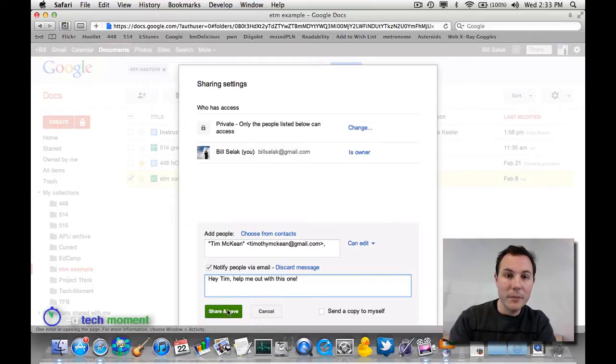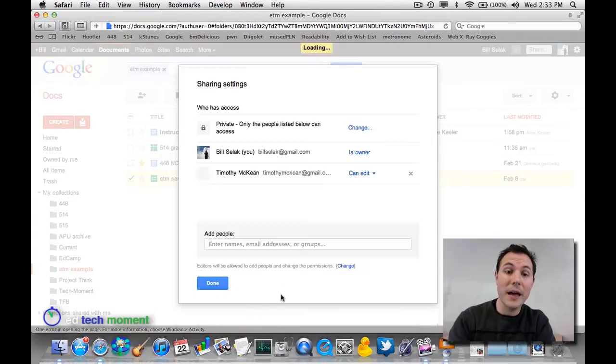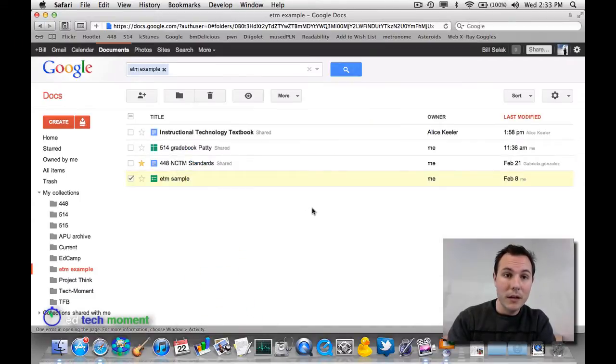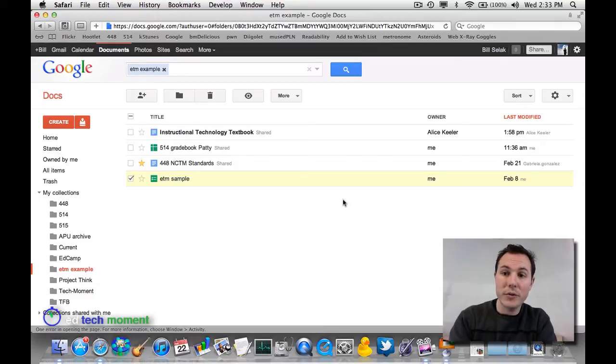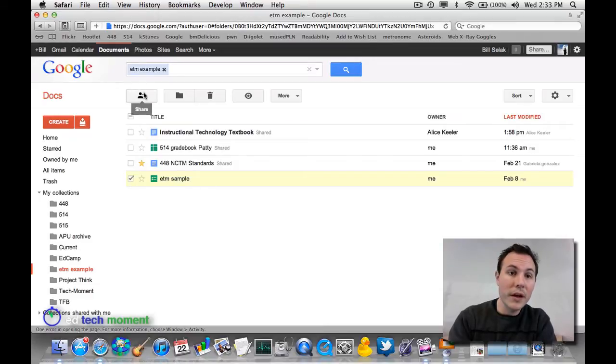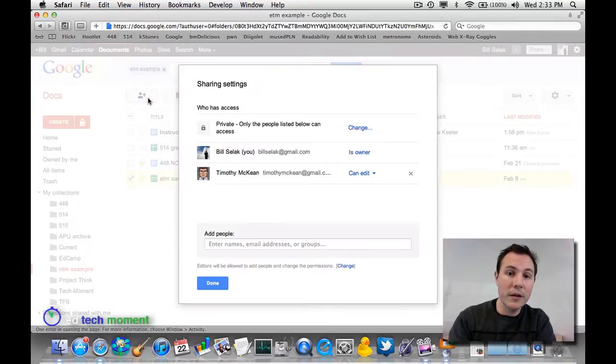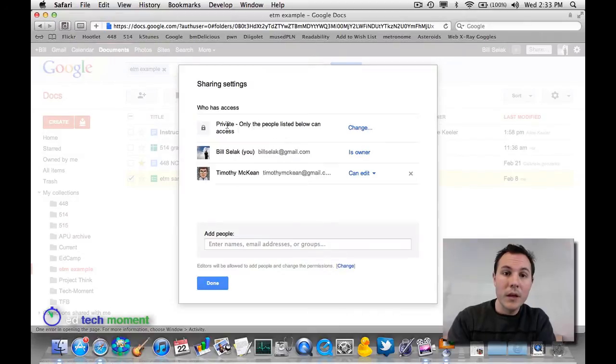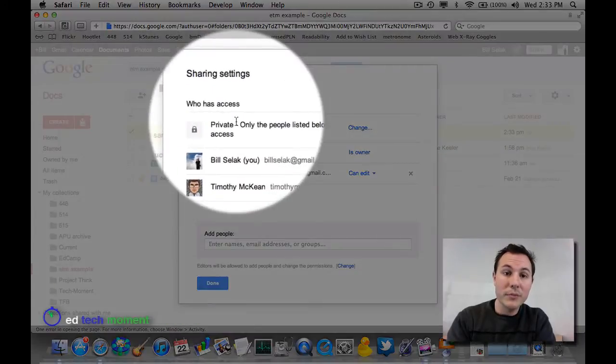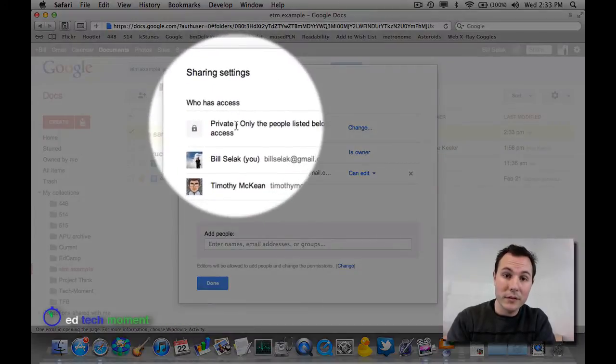and then Tim is going to be able to actually edit that with me. I can click Done, and now Tim has access to this. If I come back to the Share icon, by default, it's private.